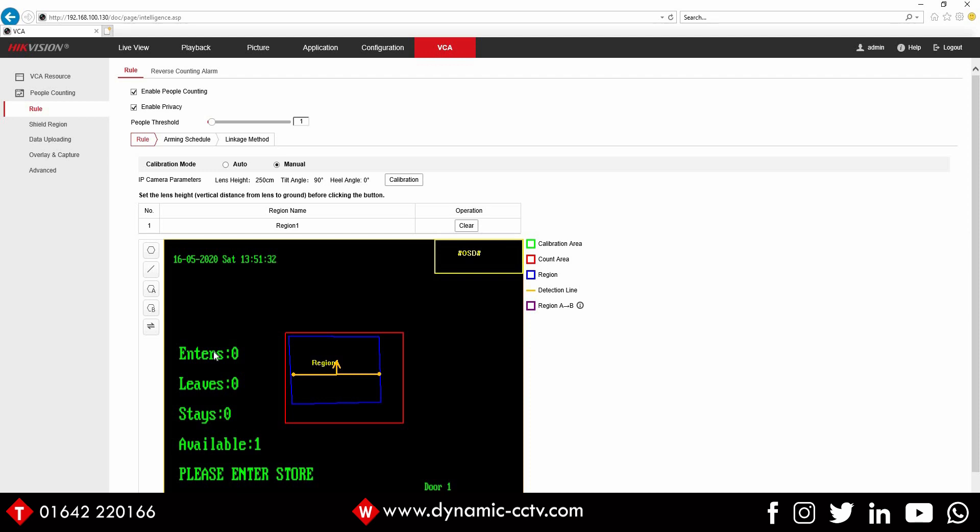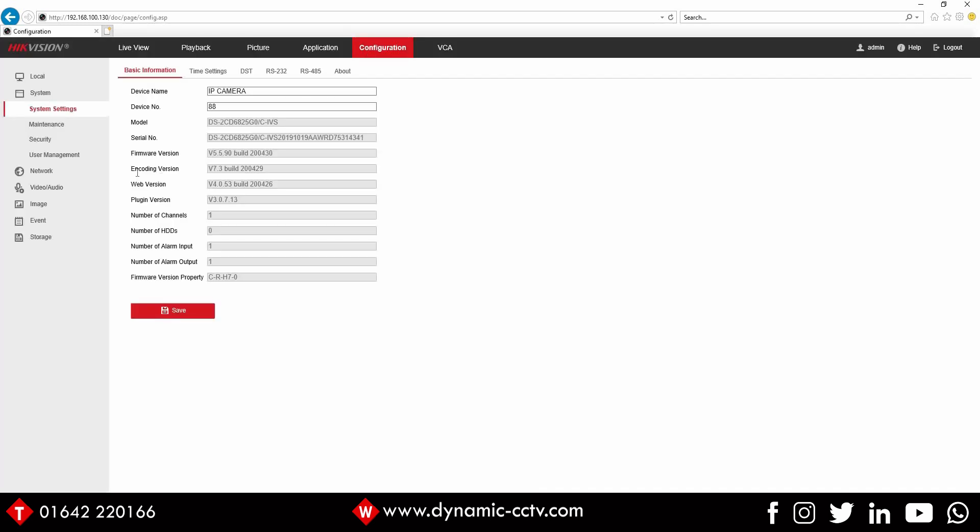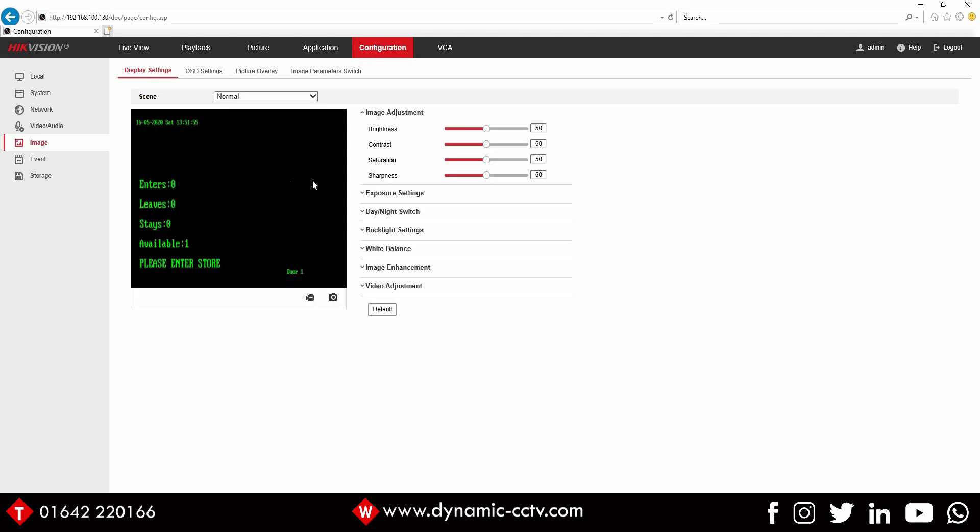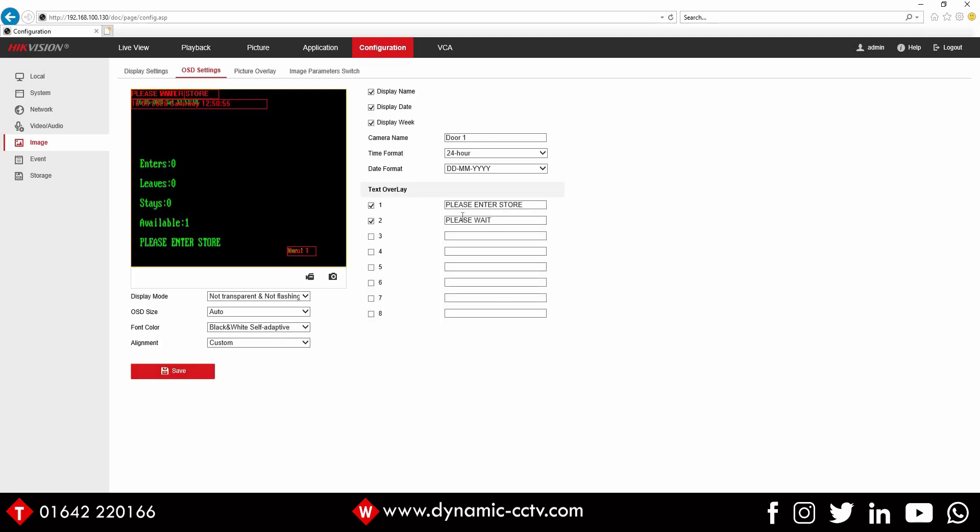The green text is for enter. When the threshold's met, the text will turn red, which obviously means stop. You've got a visual color code change which would help anybody waiting to get in. You've also got a message at the bottom which you can customize by going into the configuration menu and under image. We can change our message here. We've got our text overlay. Please enter store, please wait, or please do not enter, whatever you may need can be set there.